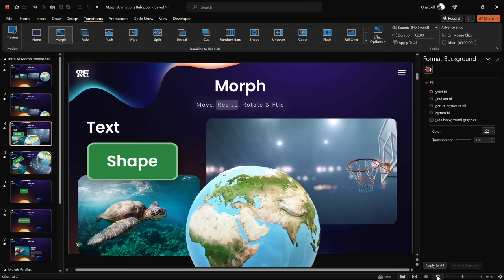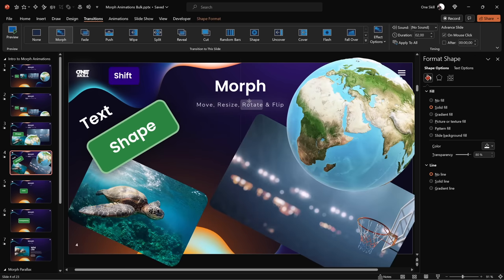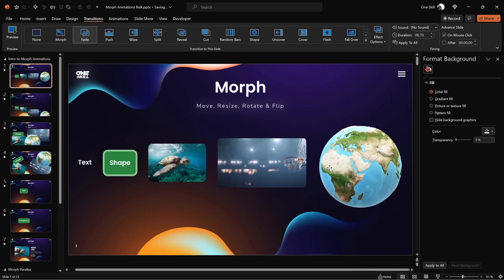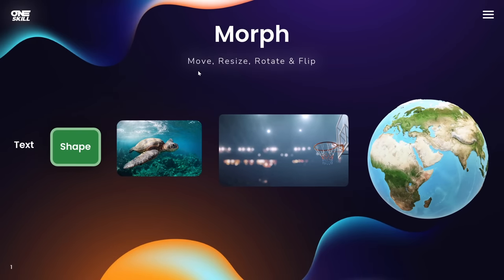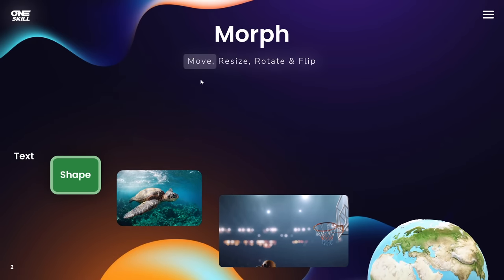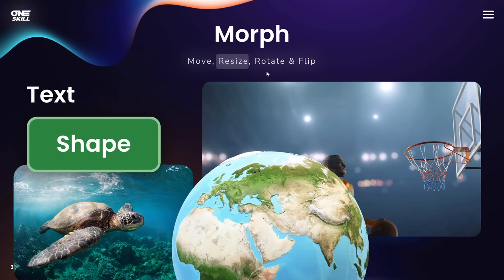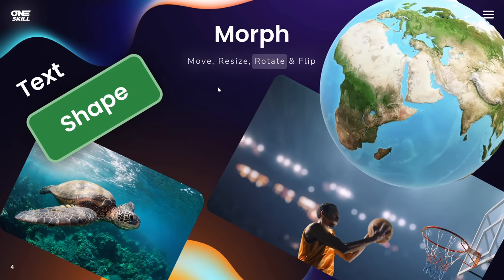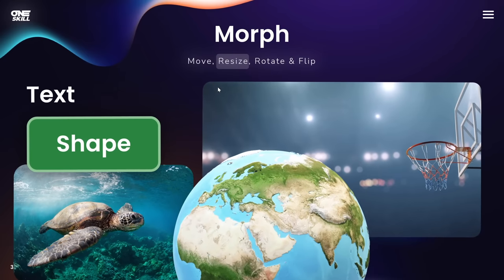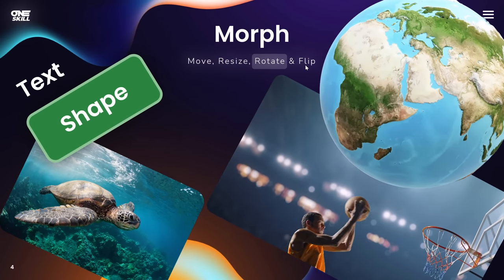Let's check it out on the full screen. Let's make sure we move the highlight rectangle to the right so that 'Rotate' is highlighted. Starting from the first slide: we can move objects around using Morph Transition, we can resize those objects, and now let's rotate — it's working as well. And as you already know, we can go back to the previous slides and all of the morph animations will still play backwards.